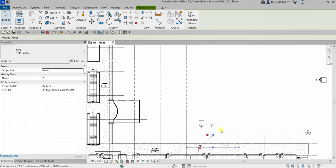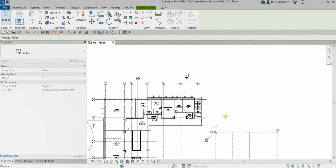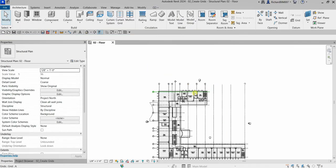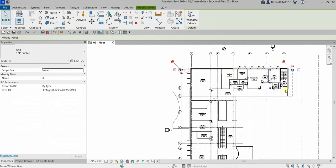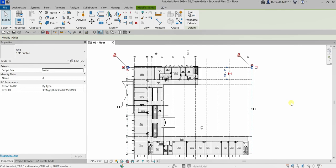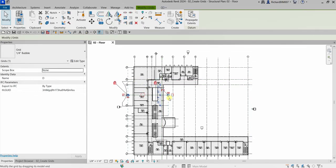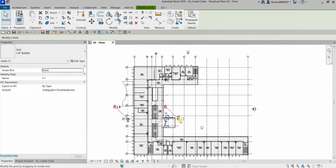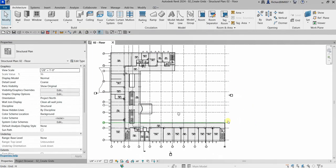Let me also click this grid and drag it up to extend it. Then select Modify. I'll also select grid A and adjust it all the way to the appropriate length. We're just tidying up our grids so everything looks clean.